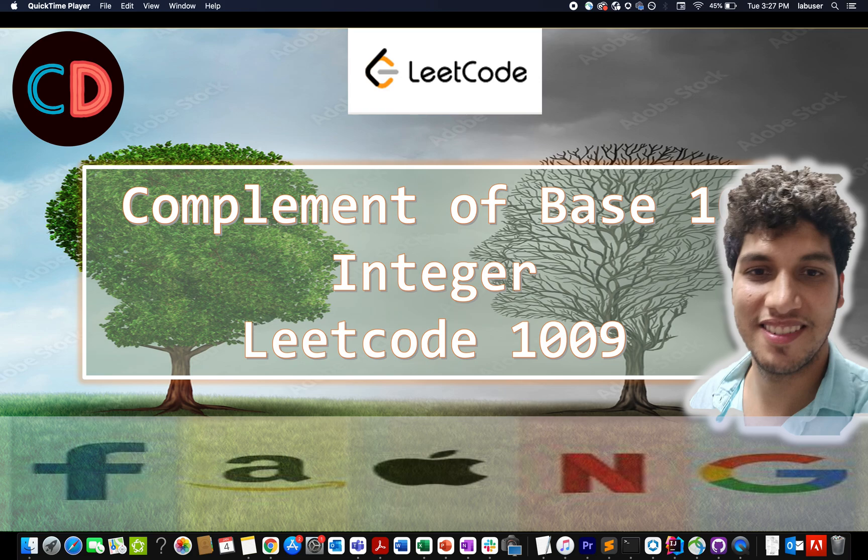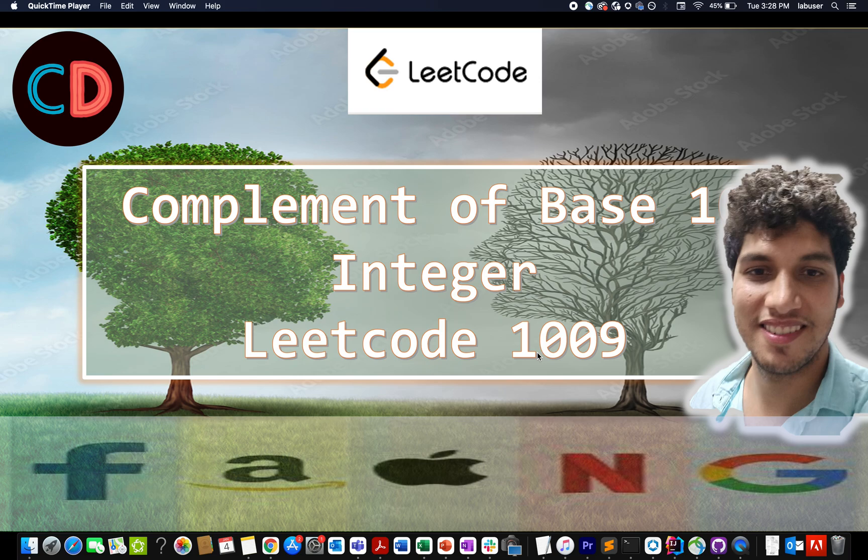Now let's get back to today's question. Today's question is complement of base 10 integer LeetCode 1009. In this question, we are given an integer n and we need to identify its complement integer.